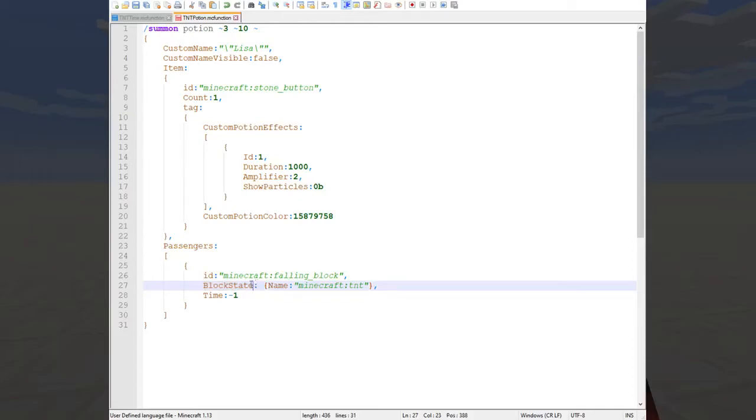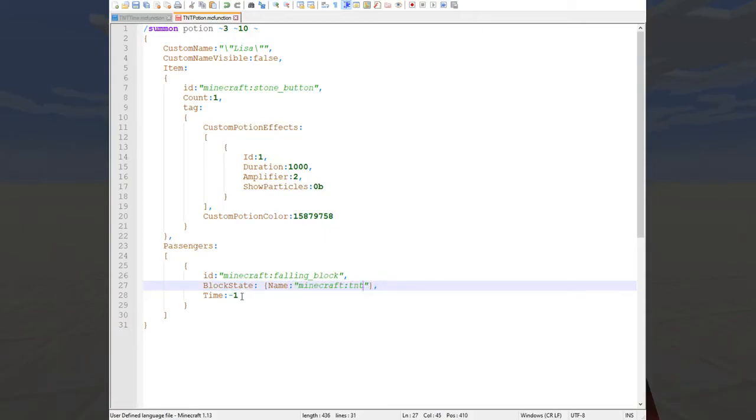And in this case I've used block state to specify Minecraft TNT for the name of the block that the falling block is formed from. And in this case I'm also setting the time of the falling block to negative one.